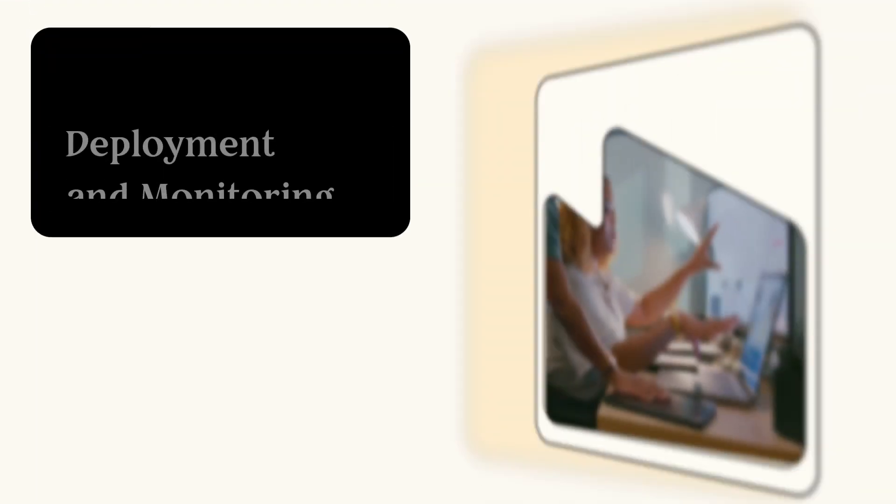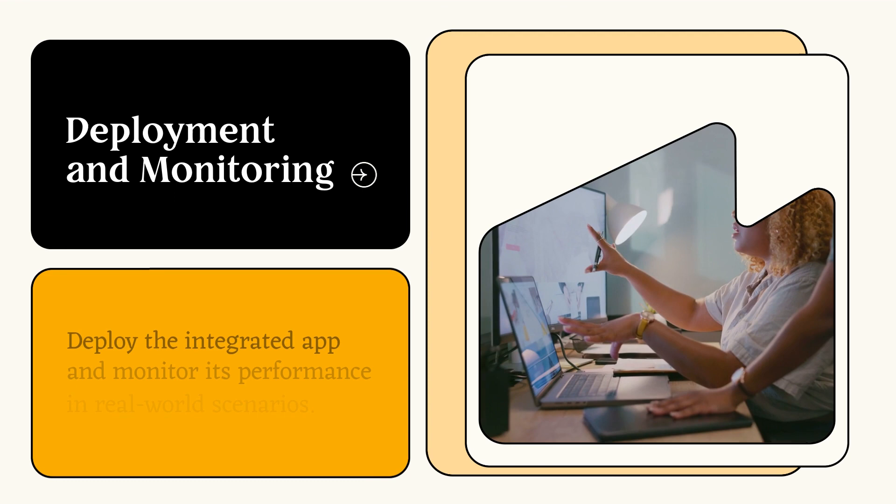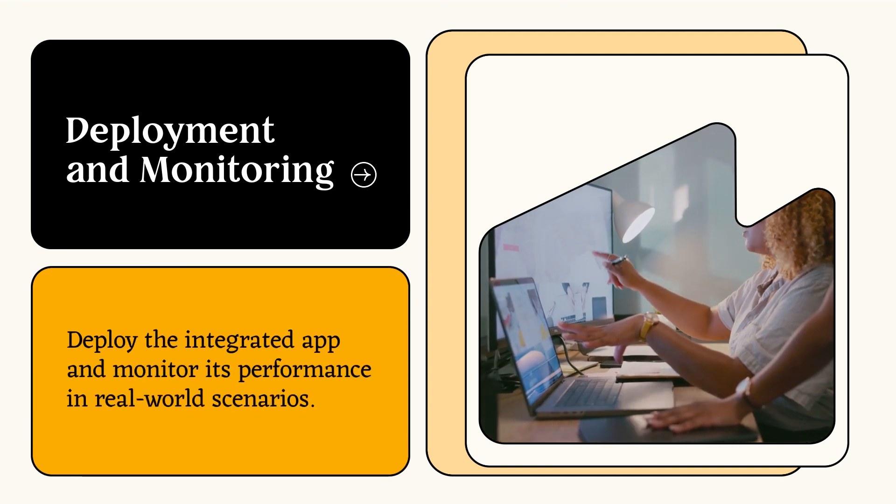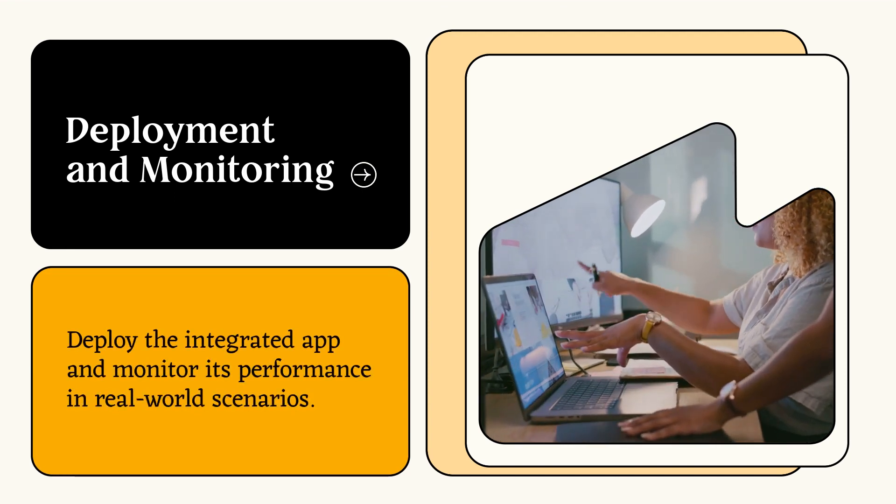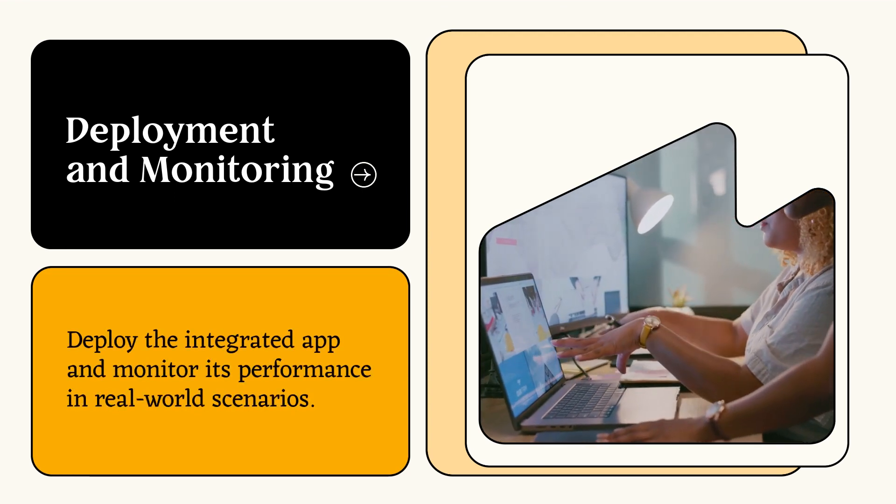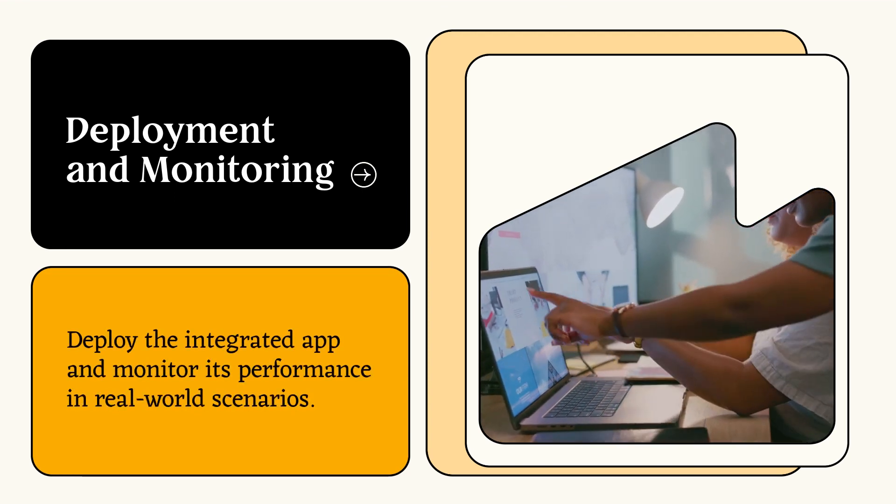Deployment and monitoring. Deploy the integrated app and monitor its performance in real-world scenarios.